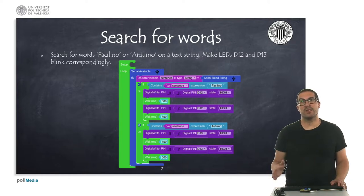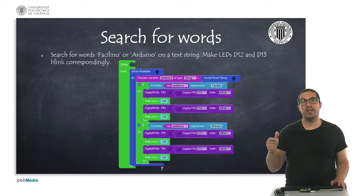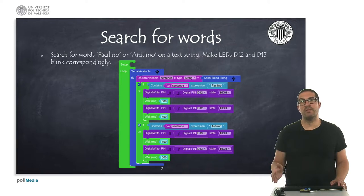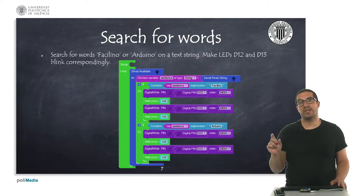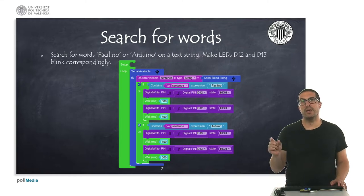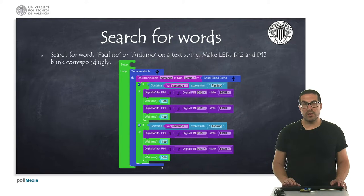So in case we detect Facilino words, we're going to make a blink on the LED connected to pin D12. And if we detect the word Arduino, then the LED connected to pin D13 is blinking.